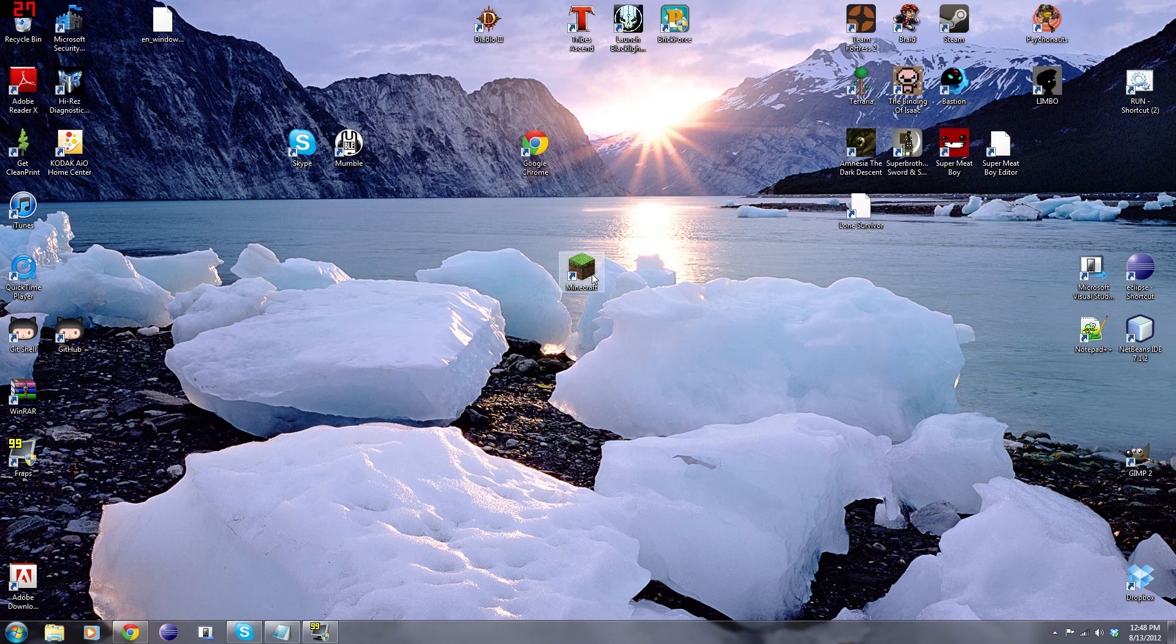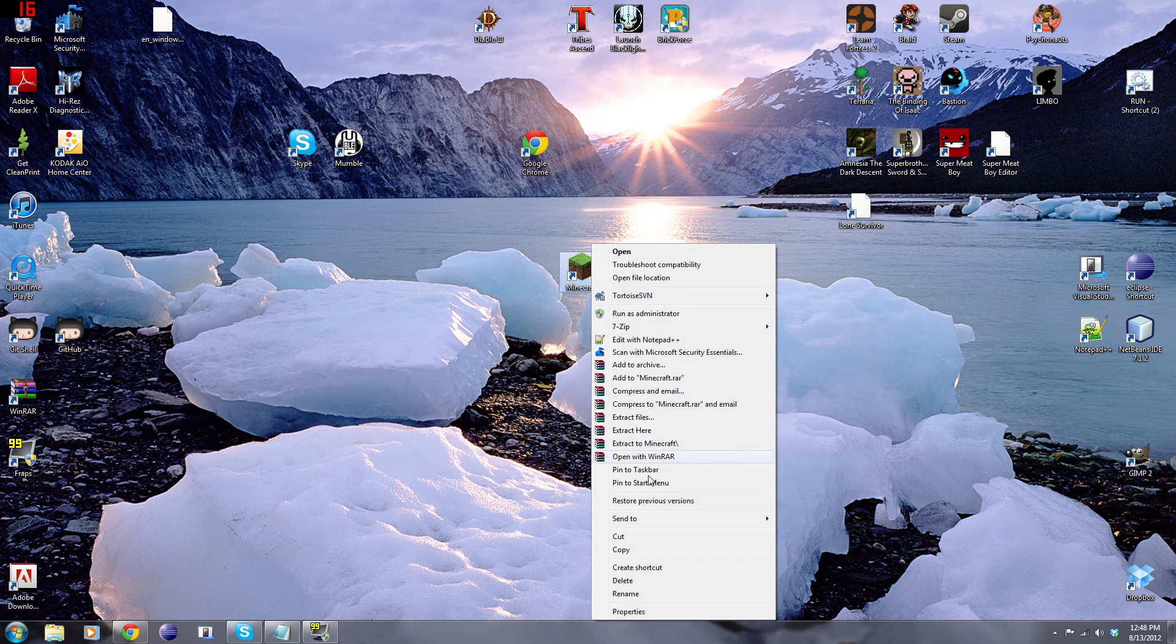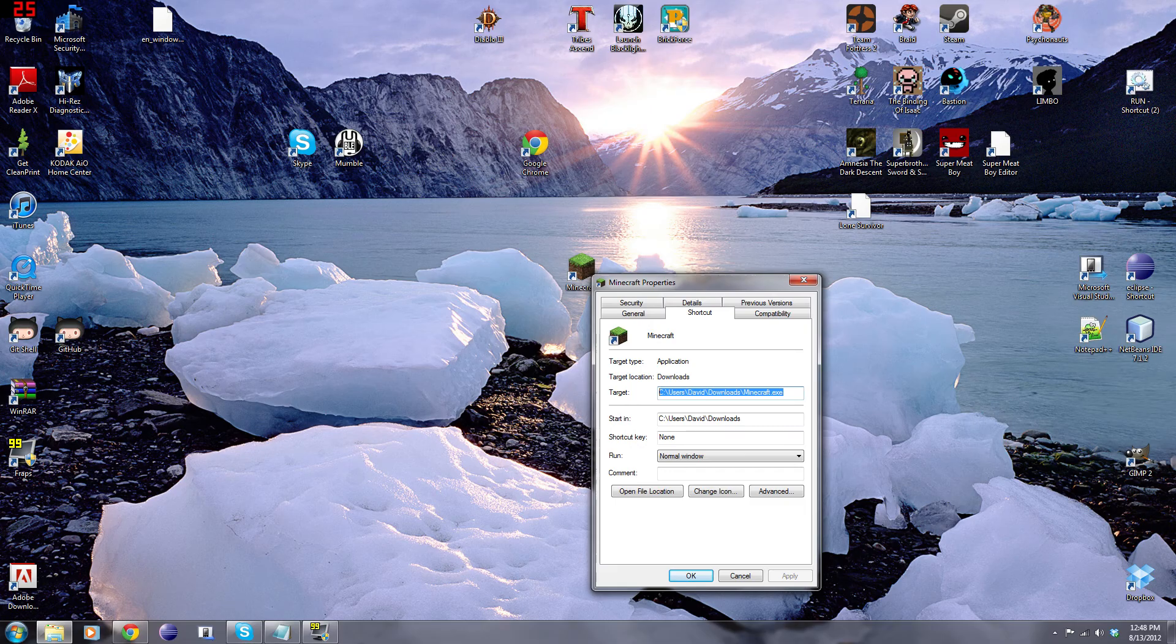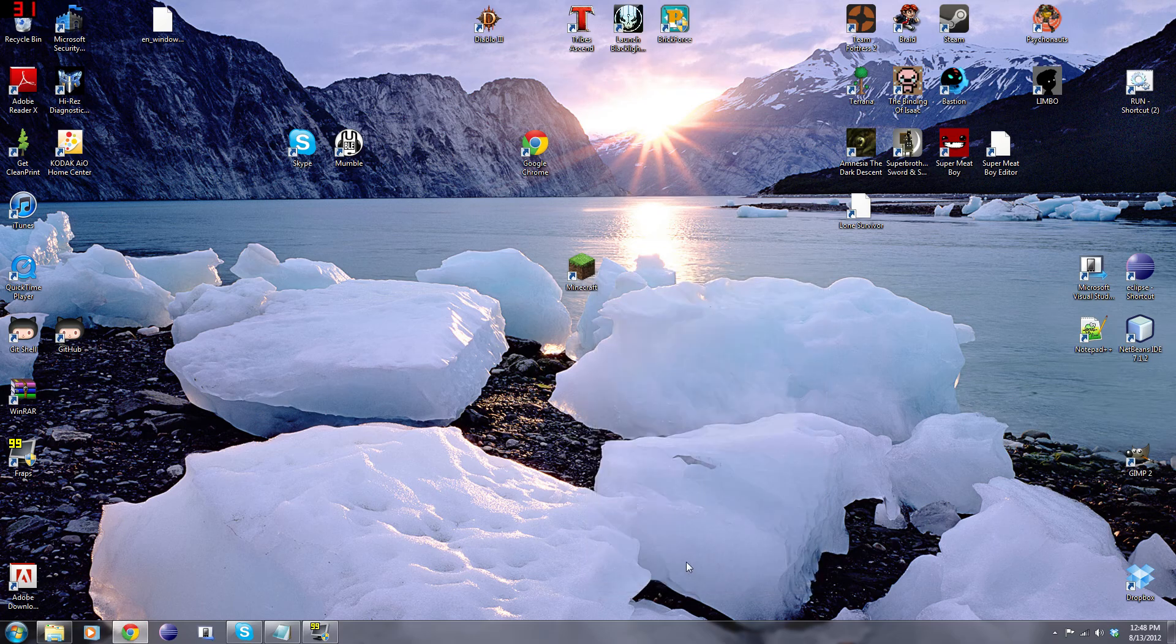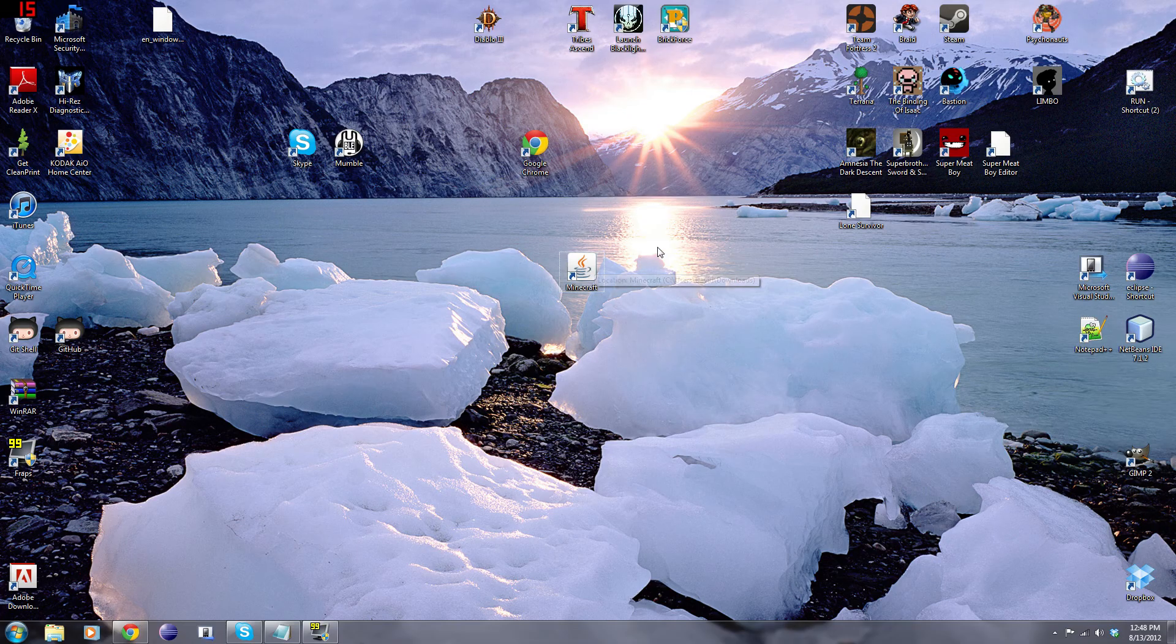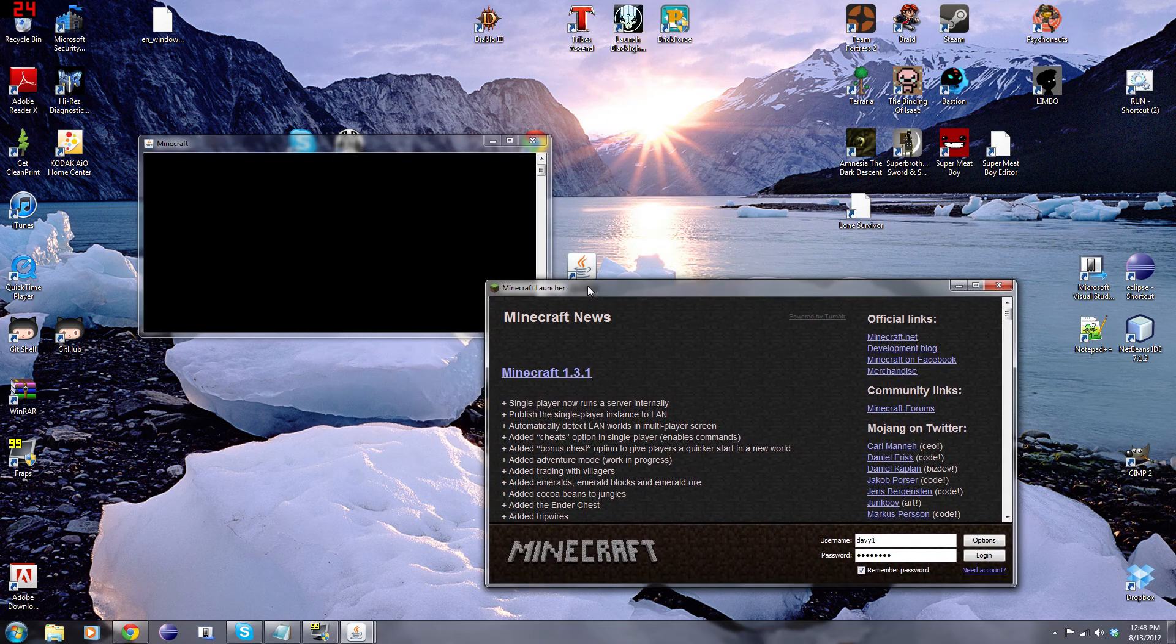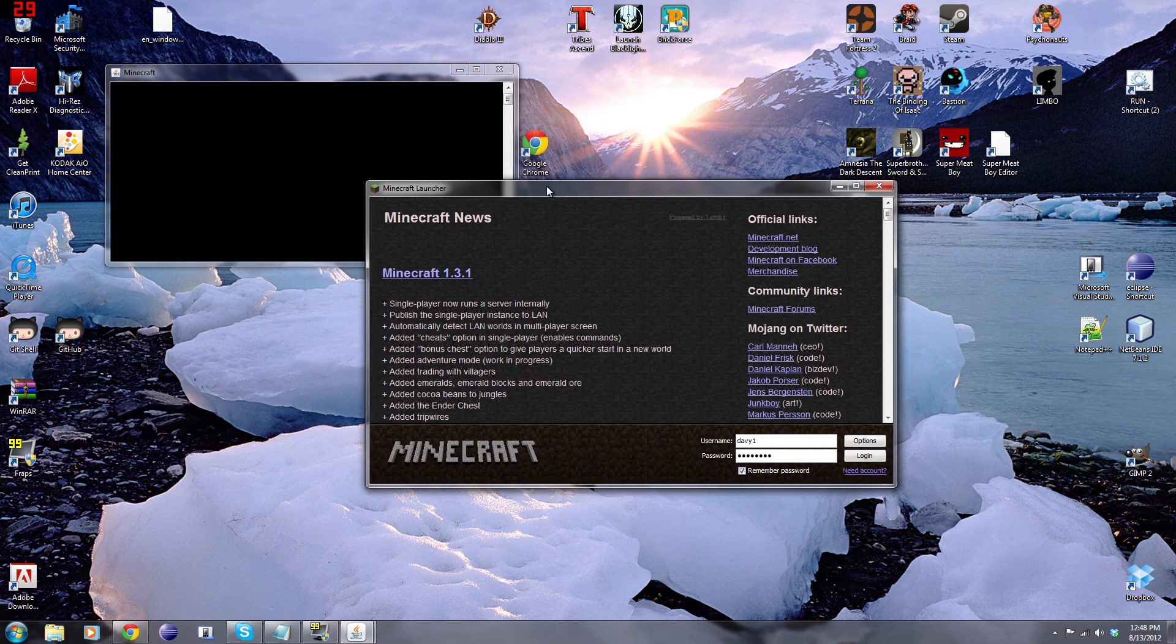And then, we're going to right-click on our Minecraft shortcut, and then hit Properties. And then, you'll see right here, there's this little target text box right here, little text field. Just go on and delete what's ever in there, and then paste what we have in before, and then just hit OK. And now, you'll see that it's no longer the Minecraft logo, it's now the Java logo, and then when we double-click on it, it launches Minecraft with the command line, well, console.